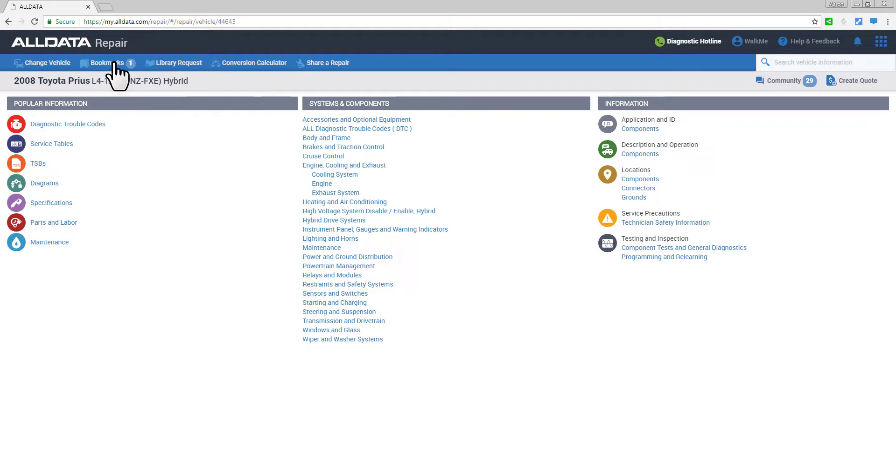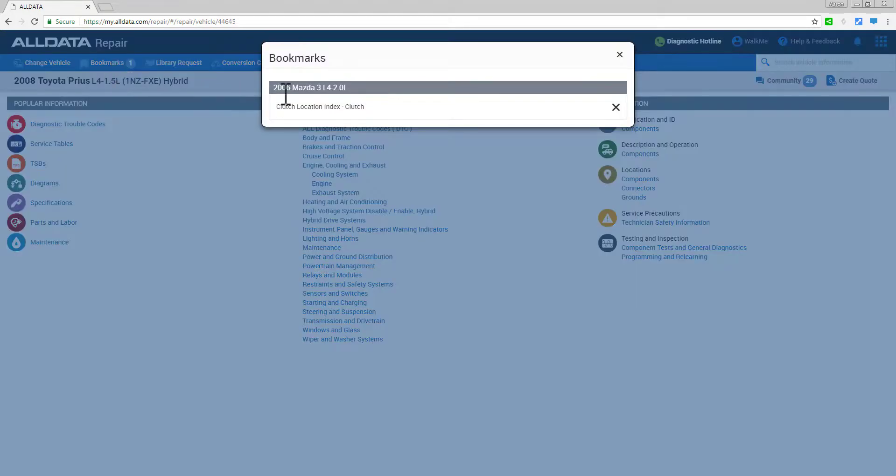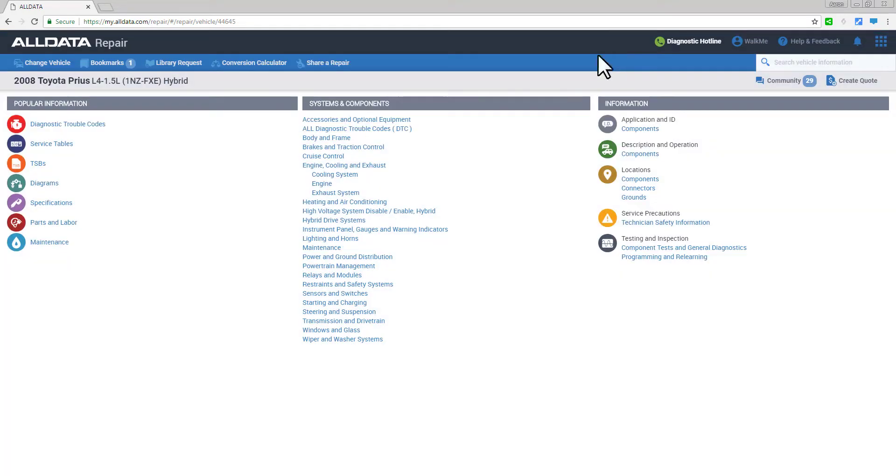Any bookmarked articles you've previously saved are shown here, and you can save up to 15 articles.